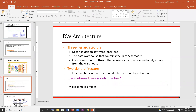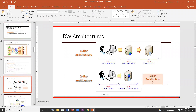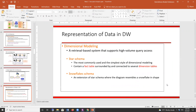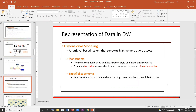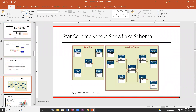Let's look at some data warehouse architectures — three-tier and two-tier. In the three-tier, we have data acquisition software, a data warehouse, and client software. In two-tier, the first two are combined. For relational databases we have two types of schemas: star and snowflake. In a star schema, all tables connect to a central table. In a snowflake schema, you might have several tables that act as local centers.